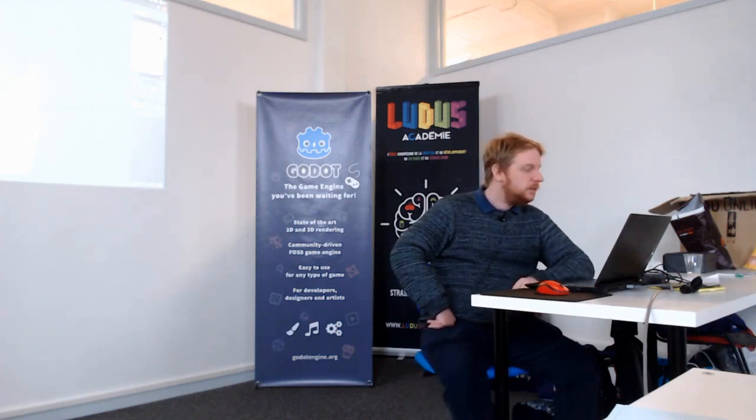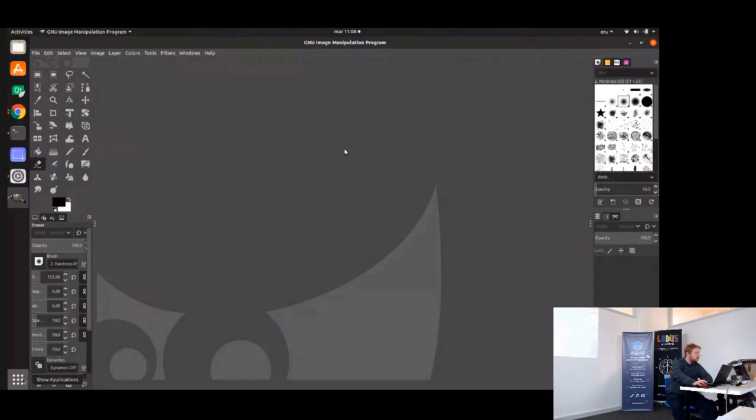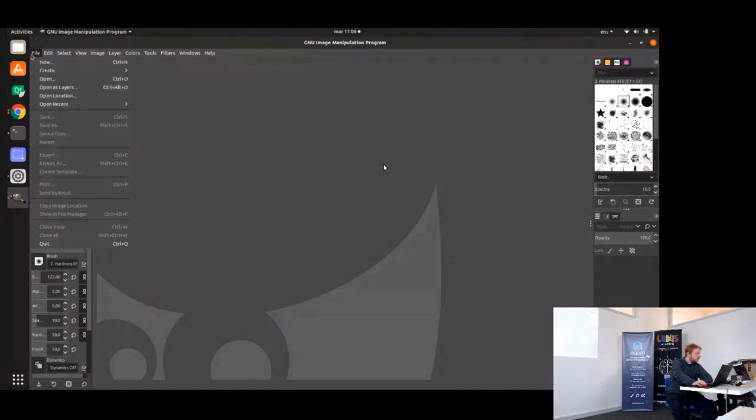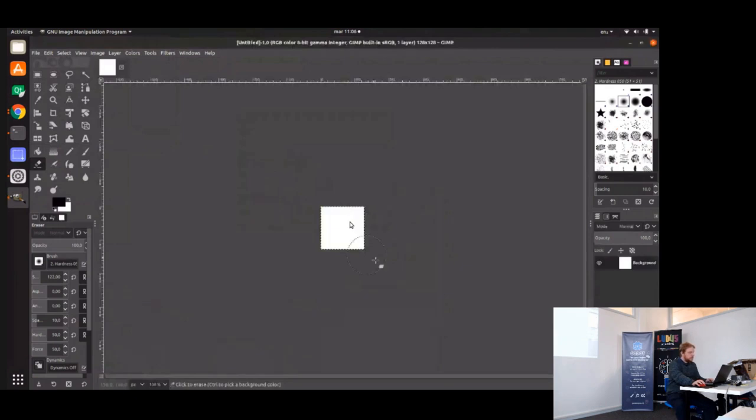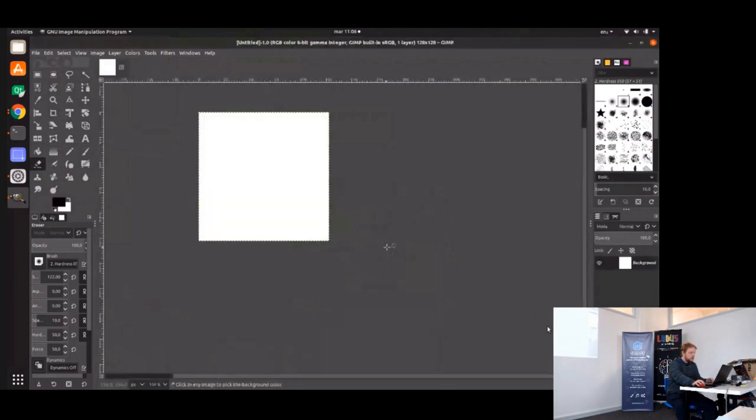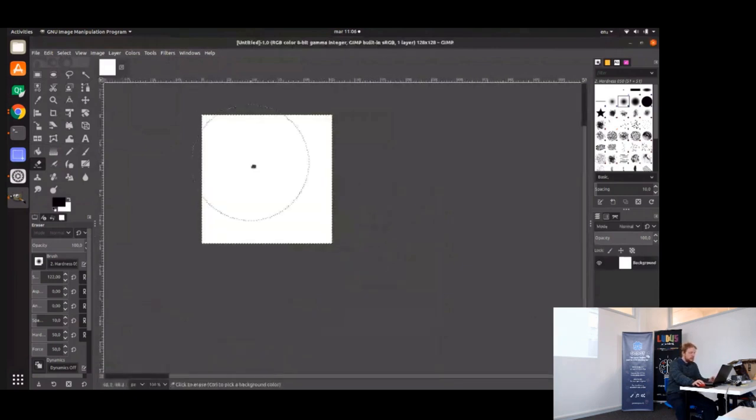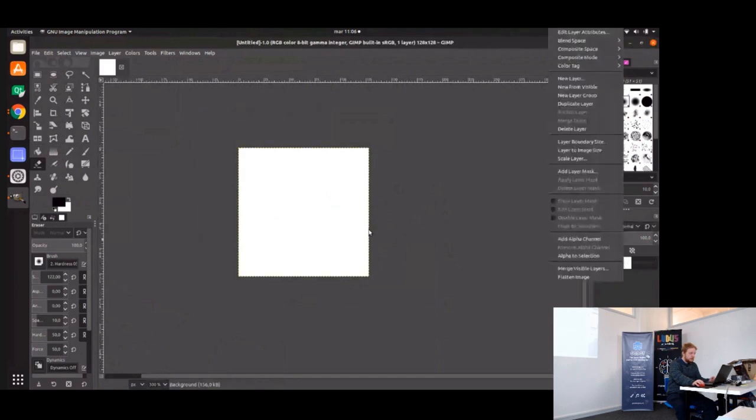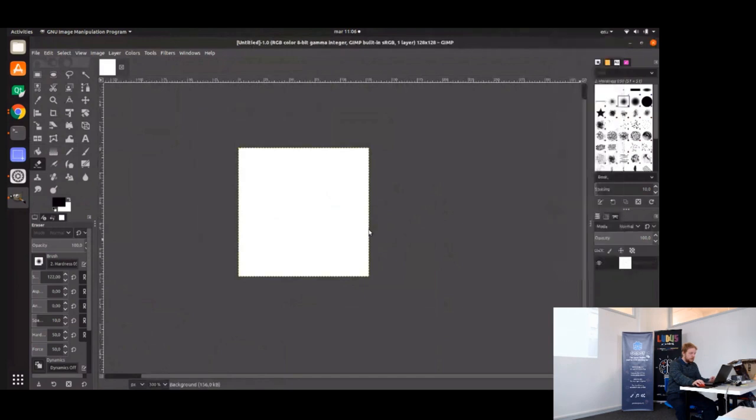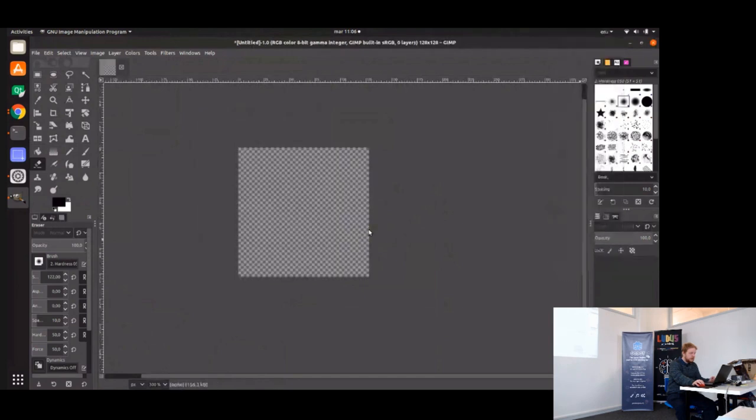For example, I will just do some kind of live pixel art. Let's make an image, maybe 128 by 128. Let's clear this with transparency, which is better.